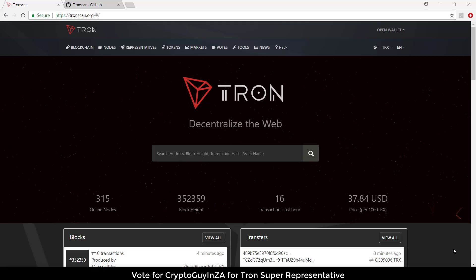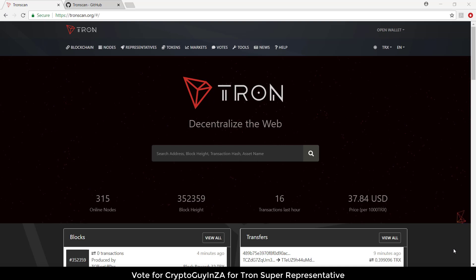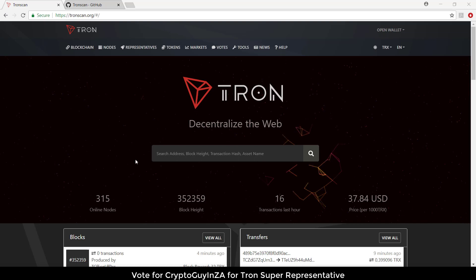Hi, this is CryptoGuy in South Africa. Today I'm going to look at a desktop version of Tronscan. From Tronscan we can obviously create a wallet and use it to receive funds and votes, but there are some people that aren't too comfortable with the web, so there is a desktop version of it, and that is what I'm going to be looking at today.